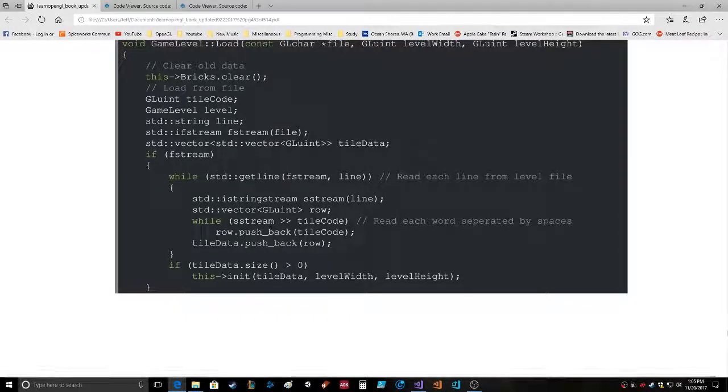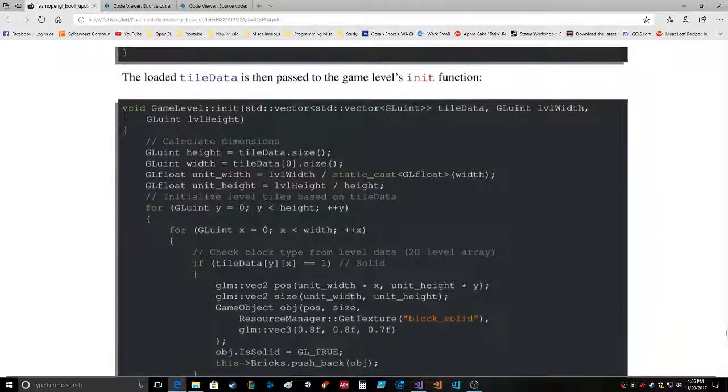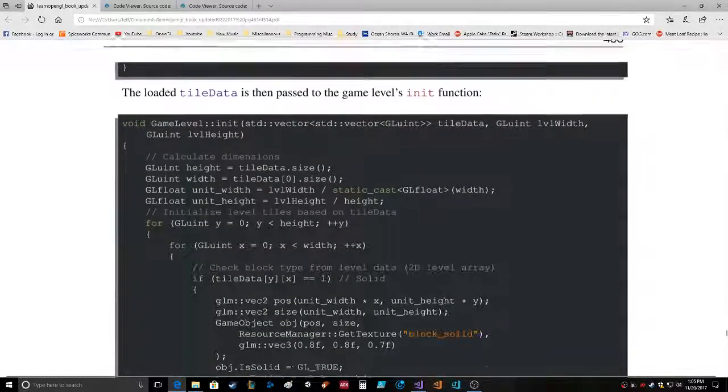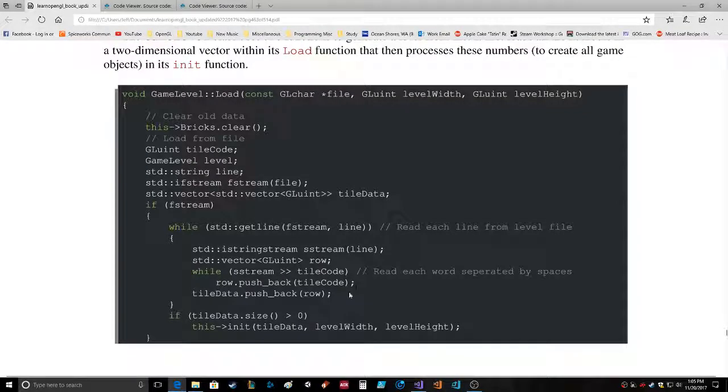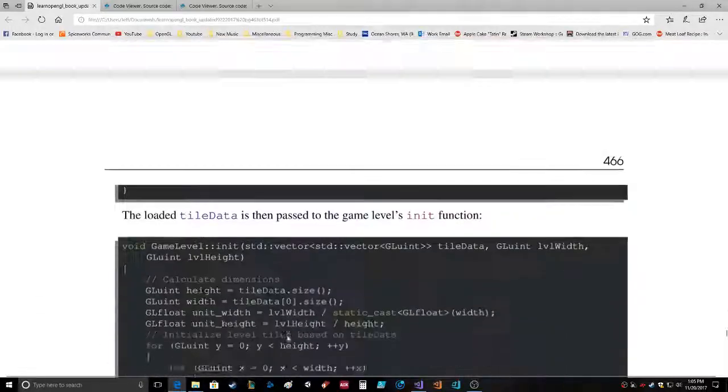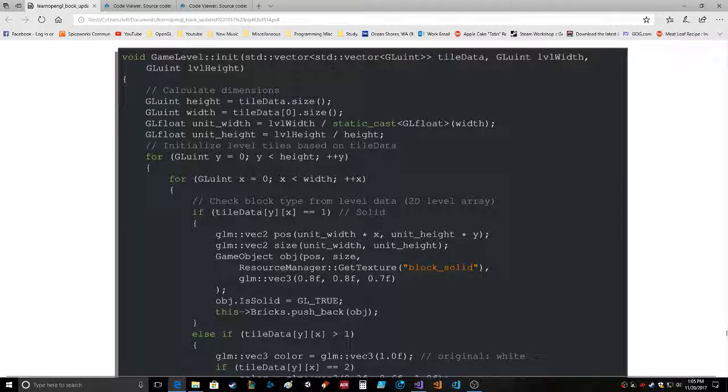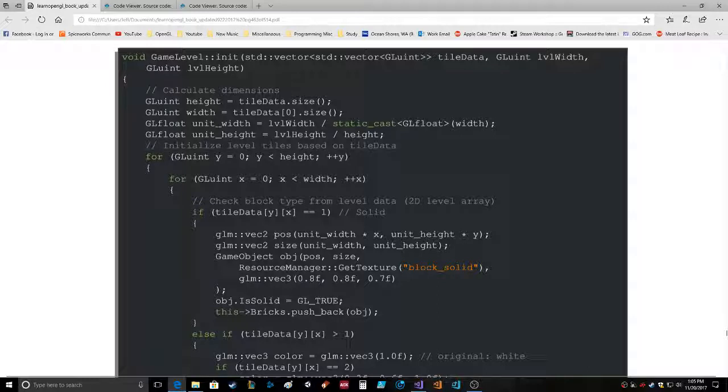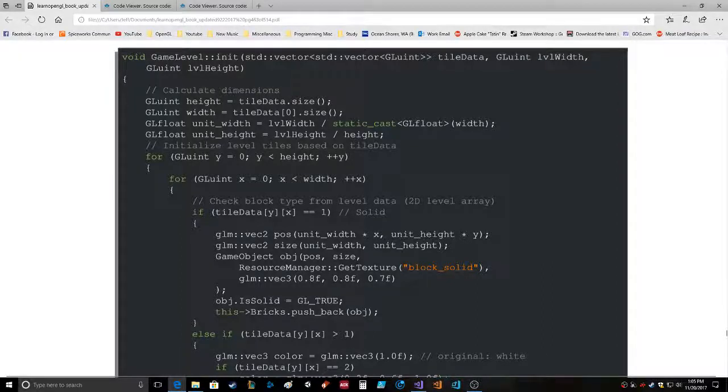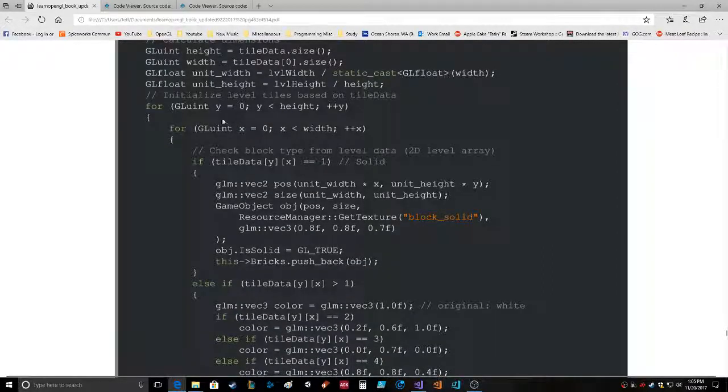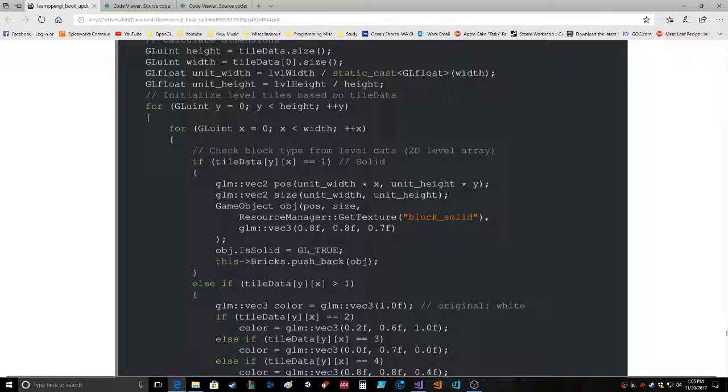Ifstream, all getline, fstream line, isstream line, vector row, sstream is greater than tileCode. Read each word separated by spaces, row.pushback, tileData.pushback. TileData.size greater than zero. Init. The tileData is then pushed to the game level's init function. TileData right here, init, oh right here. Okay, so then it uses a steady vector gluing init tileData, data, levelWidth, height equals tileData.size, width equals tileData zero size, all that. Width equals width divided by static_cast float width, boom, whatever that is. Unit height. Static. Check block type from level that tileData. So it's a multi-dimensional array is what that is.